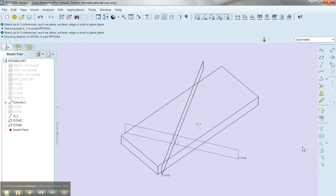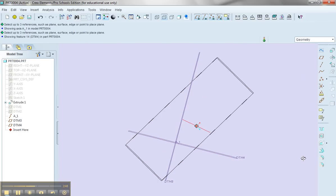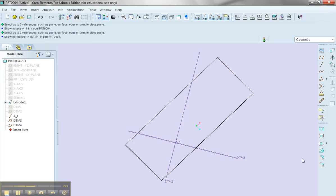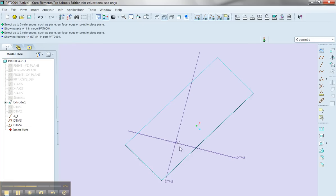So now what I've done is I've defined a datum plane here, datum plane 4, that is at the correct angle that I want to sketch at, and is through the particular point.